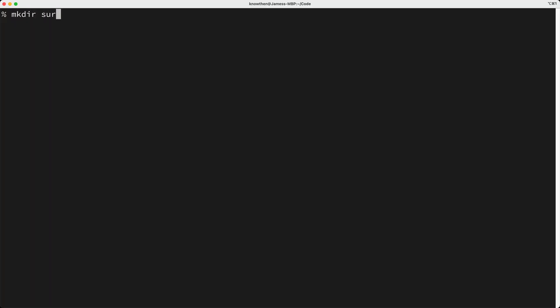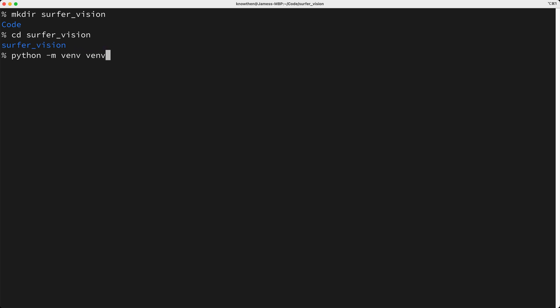The first thing we'll do is create a project directory named surfer vision. And inside that directory, I'll create a virtual environment by keying in Python, and I'll add the M switch for module, followed by venv, and I'll name the directory venv as well. Next, I'll activate the virtual environment by keying in source venv slash bin slash activate.